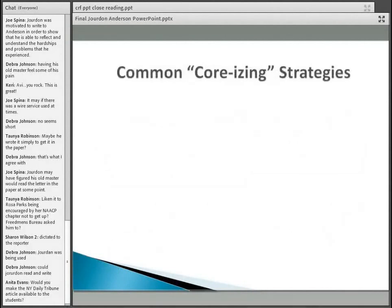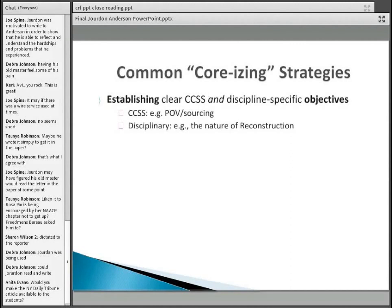Hopefully what you saw, in terms of some common core-izing strategies: one very important one is to establish clear objectives, both related to the Common Core State Standards and that are discipline specific. You should have noticed that looking at point of view, looking at sourcing of information and documents, was an obvious objective — and developing students' abilities to do that was an obvious objective of this activity. In a disciplinary sense, history specific, that information about the nature of reconstruction is built in.